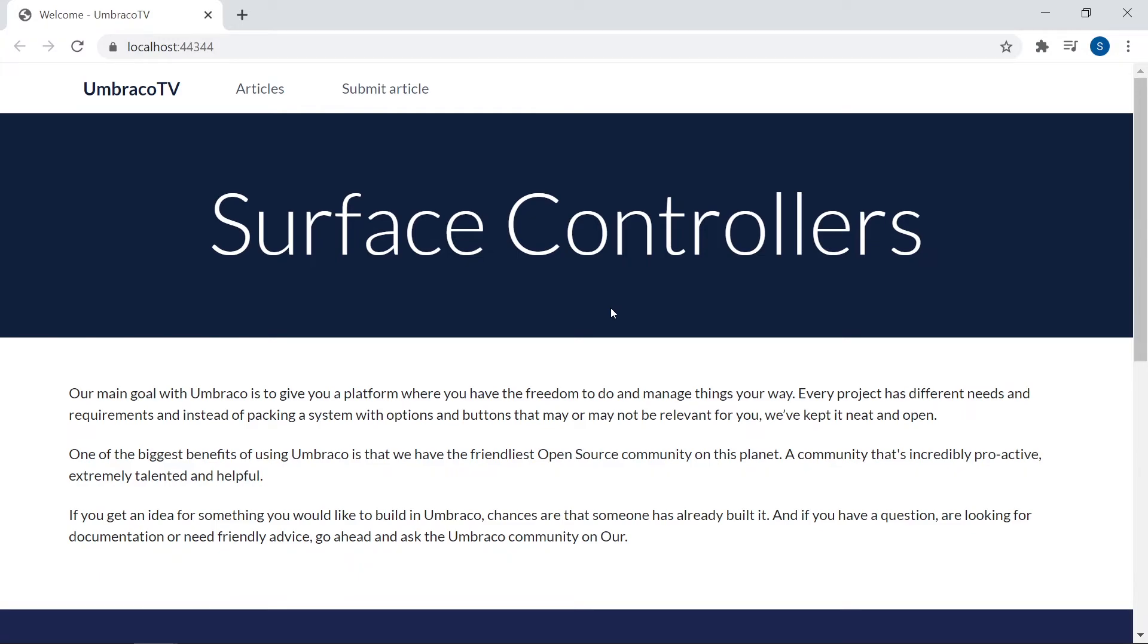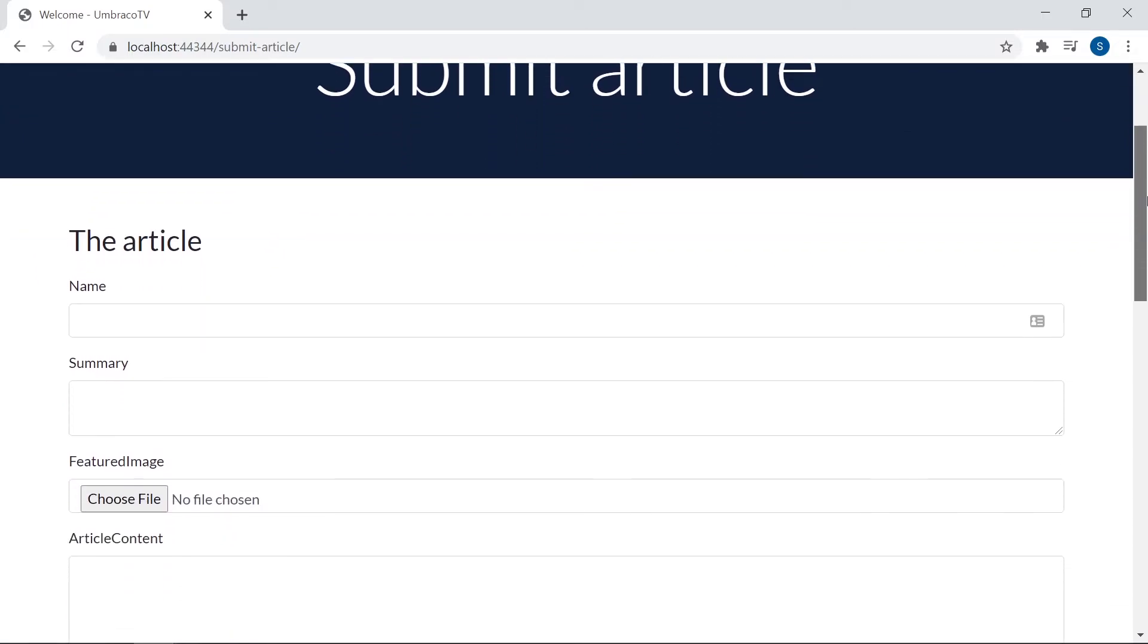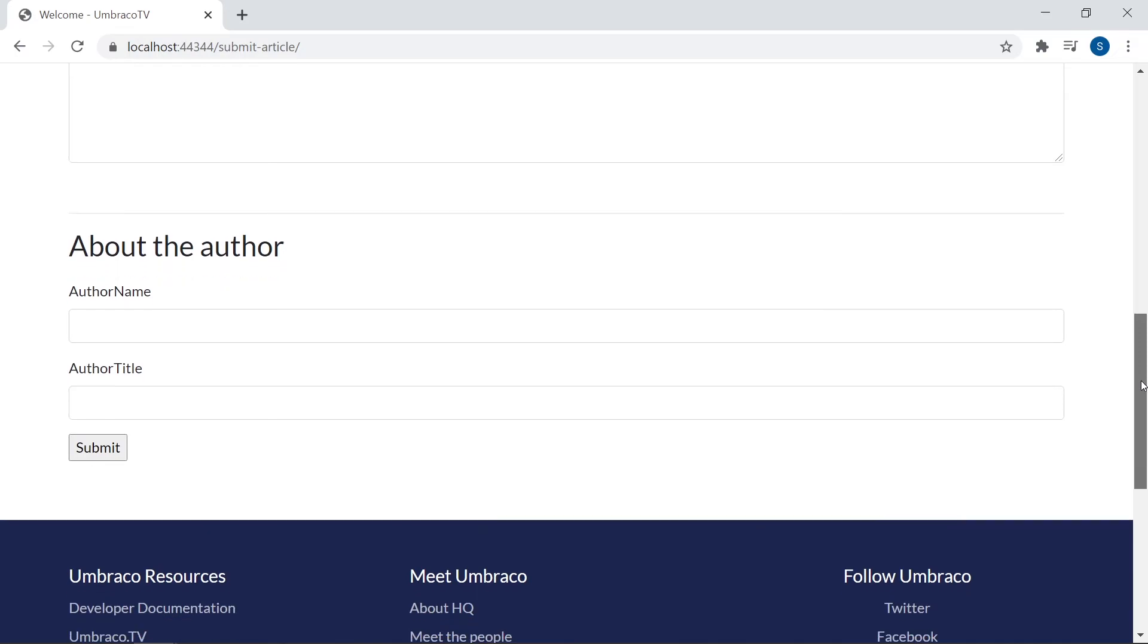Let's see what happens when we try to access the submission page here. Great. We have our form rendered here with all the correct fields and labels.